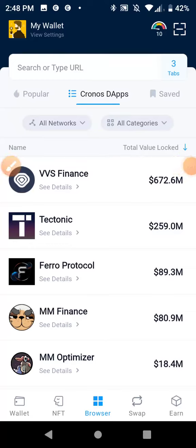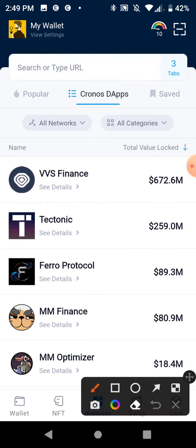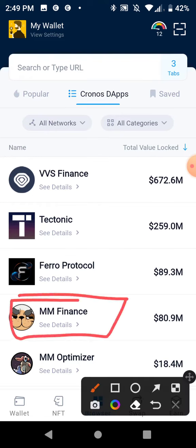What's up everybody, so I woke up today and Mad Meerkat, their website's down. This is why you never invest more than you can lose. If it doesn't come back up, I don't know, I've lost about five or six hundred dollars.